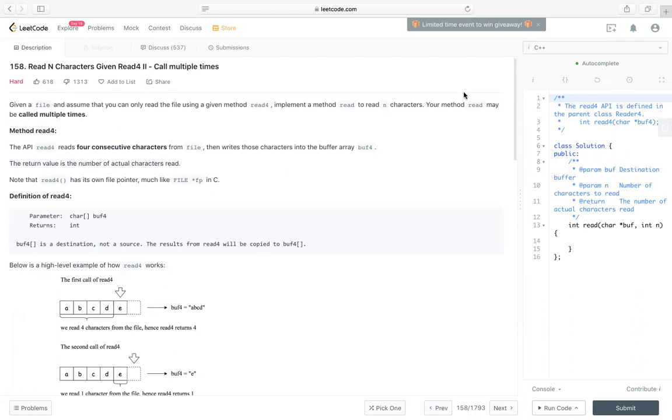So it's a follow-up of LeetCode 157. In 157, it can only be called one time, like once. But in this problem, it can be called multiple times.